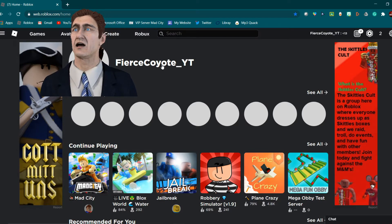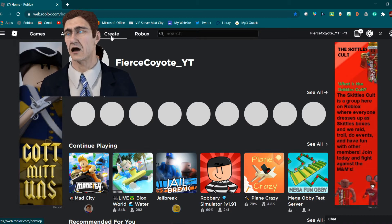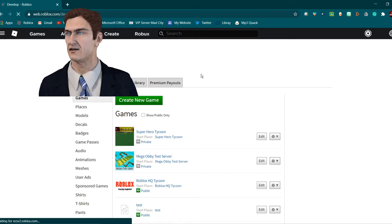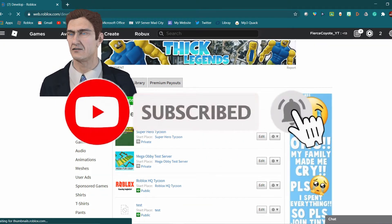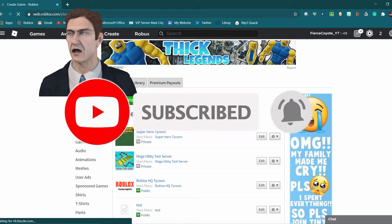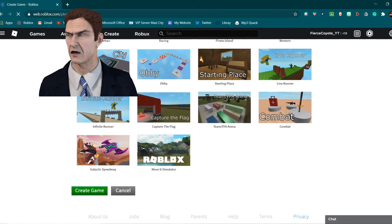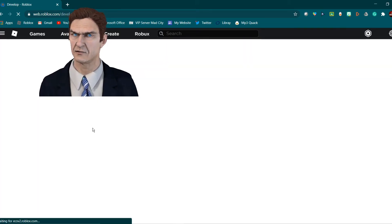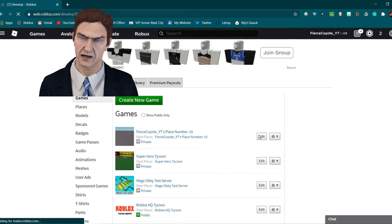So when you're on your Roblox page, come over to the 'Create' tab — it should be at the top of your screen on the left. Click on that and it'll take you to this page. Click 'Create.' I still need to create a new game since I don't have a test yet, so base plate and then create game. There we go — Fierce Coyote's Place Number 10.